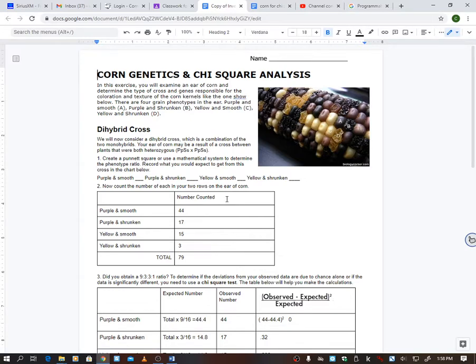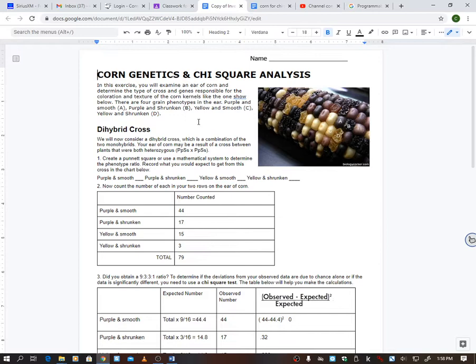In this exercise, you will examine an ear of corn and determine the type of cross and genes responsible for the coloration and texture of the corn kernels, like the one shown below. There are four grain phenotypes in the ear: purple and smooth, purple and shrunken, yellow and smooth, yellow and shrunken. They're showing you A, B, C, and D right here, what they look like.